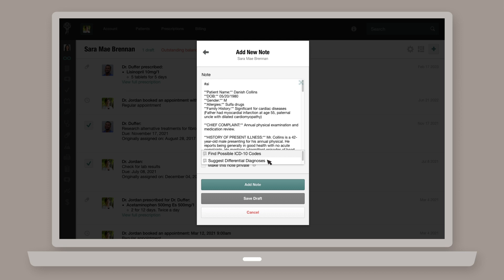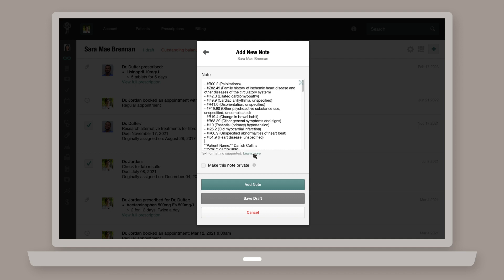In the case of finding possible ICD-10 codes, for example, Atlas.MD will scan the content of the note to see if it contains any mentions of specific conditions or diseases. If it finds any, it will add those results to the note you're working on, where you're able to add, edit, or remove content before saving the note. And that's it.